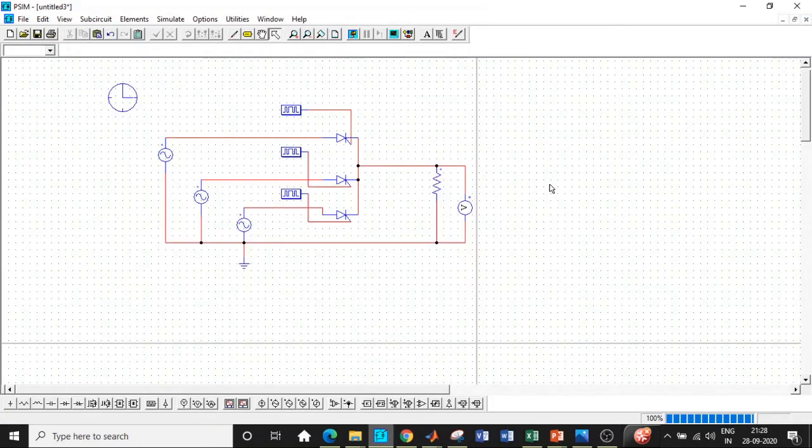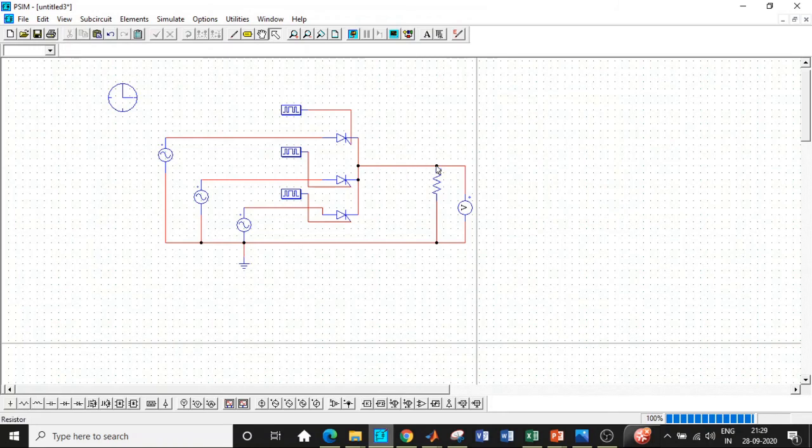In case you would like to do it for currents as well, connect an ammeter probe in series with the circuit and determine the current. I hope you were able to simulate three phase half wave controlled rectifier in PSIM.